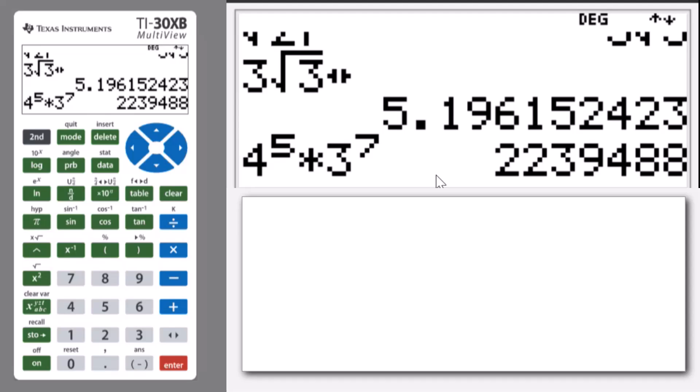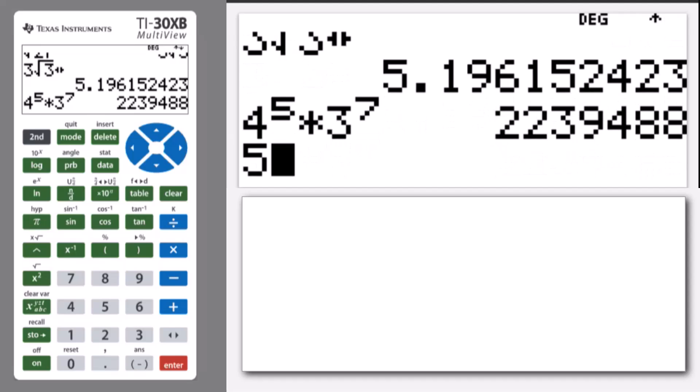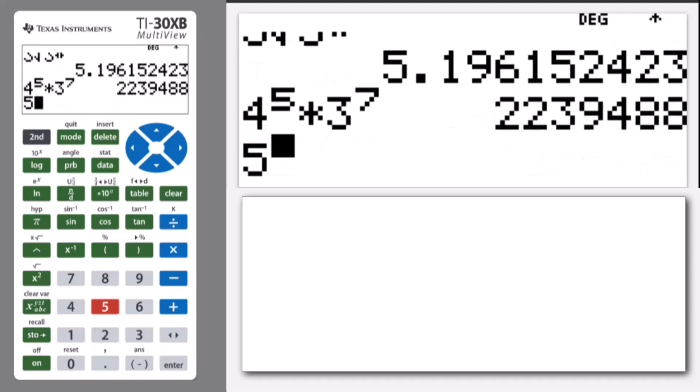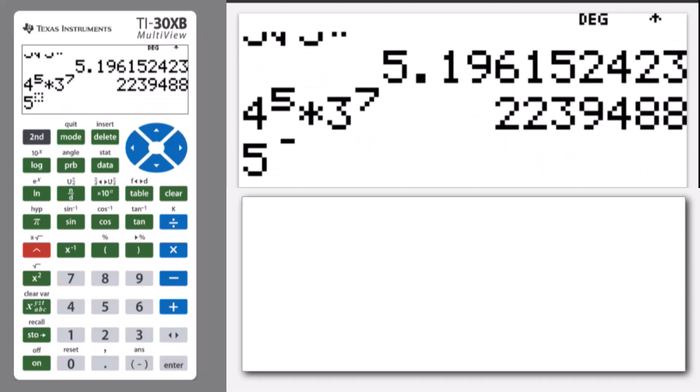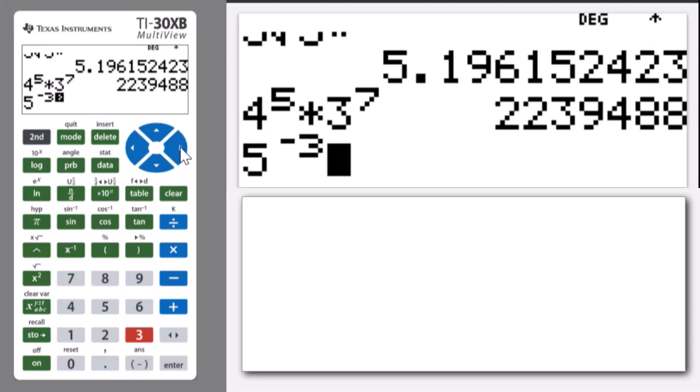A little bit more complicated, using some brackets as well. Let's do 5 to the power of—let's put in a negative power: negative 3. Make sure you get out of the power with the right arrow.